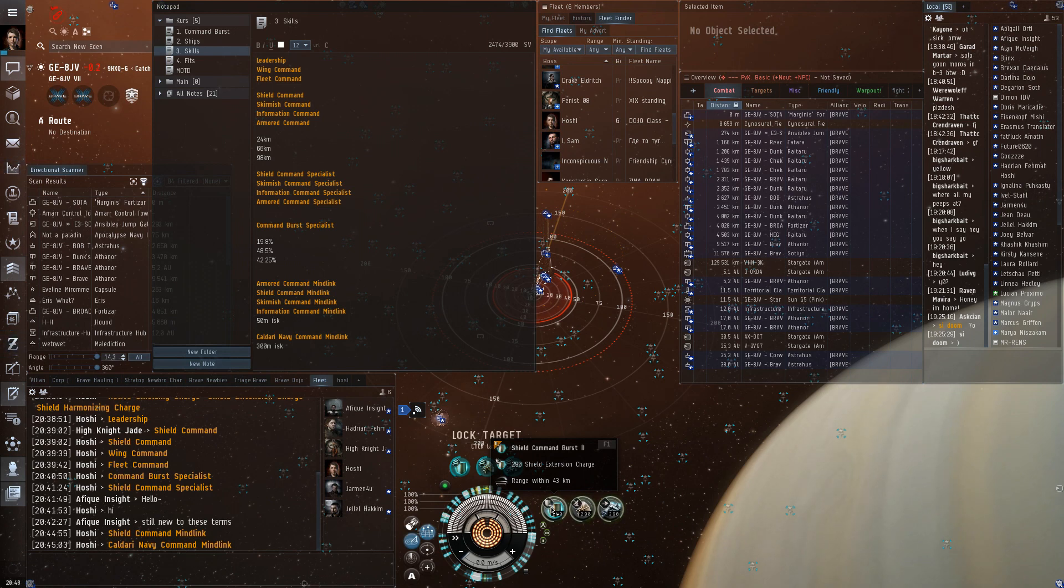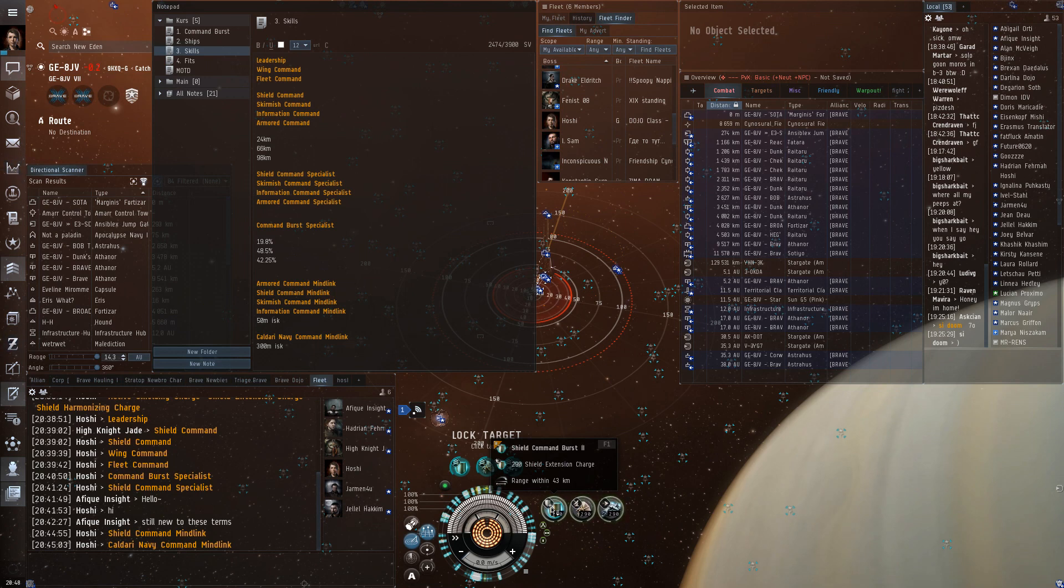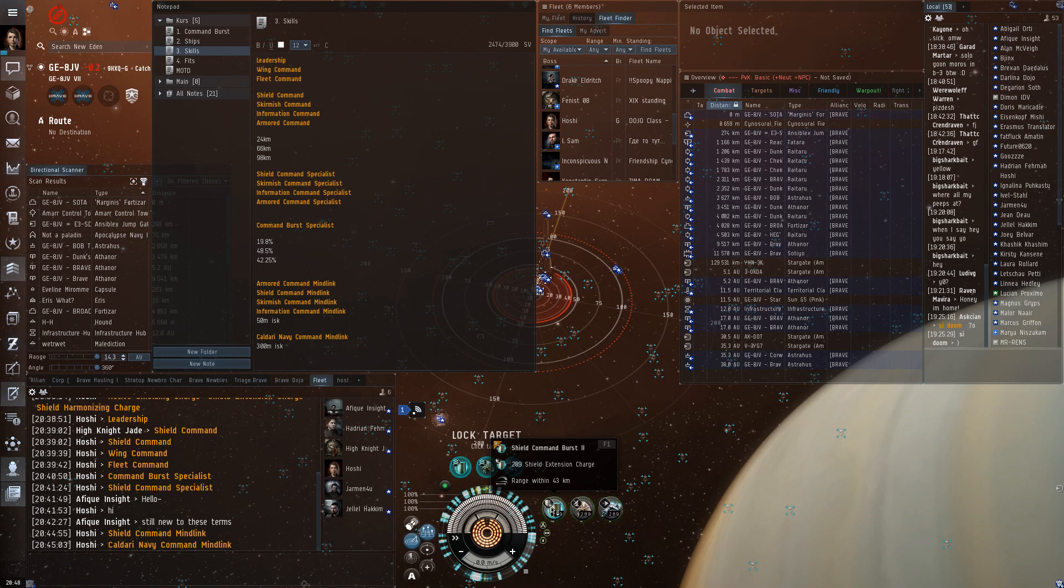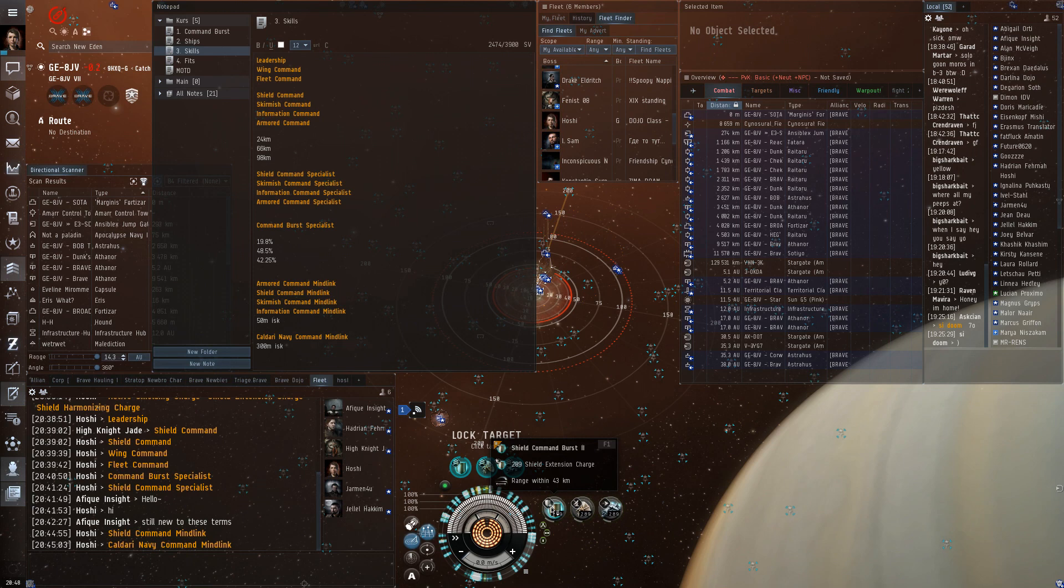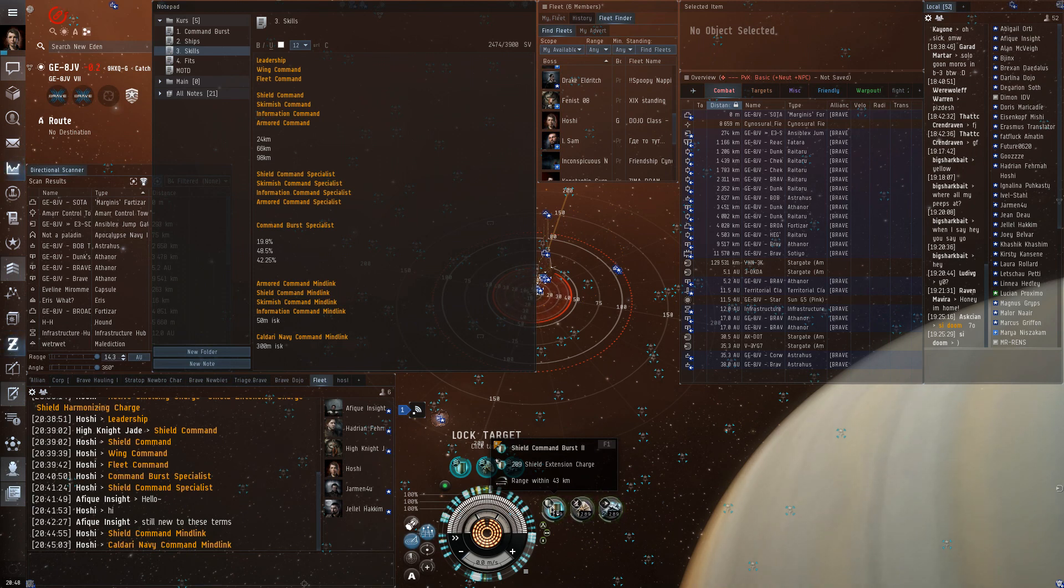And one more thing to keep in mind is that for a ship to actually get the boost, not only does he have to be in the fleet and in range, but his ship must also not be invulnerable. Now, usually this is not really a problem. I mean, if you are sitting with a fleet, fleet is anchored on the FC, every ship is going to be vulnerable. But for example,